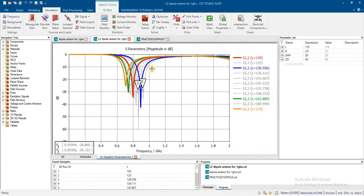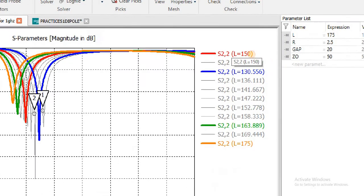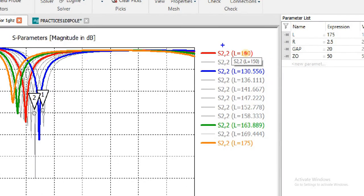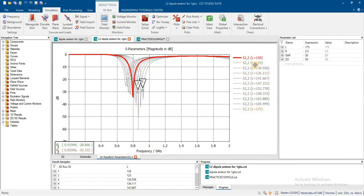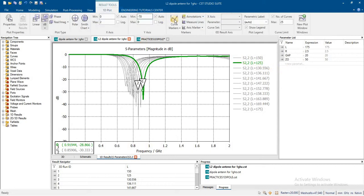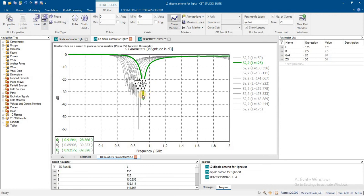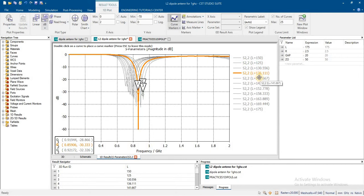These are the results for lengths from 125 to 175 millimeters. At 150mm, resonance is exactly 0.8 GHz. At 125mm, it's 0.92 GHz, and at 136mm it's 0.86 GHz.